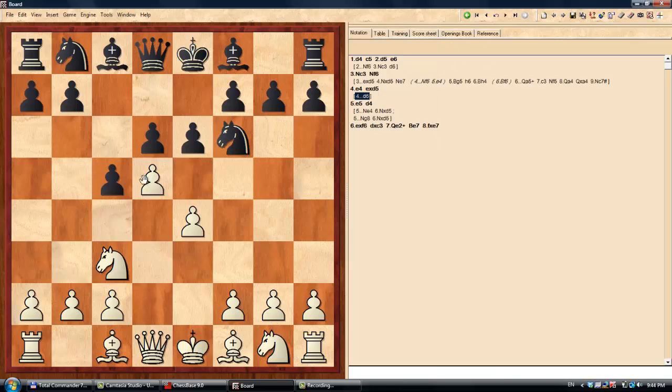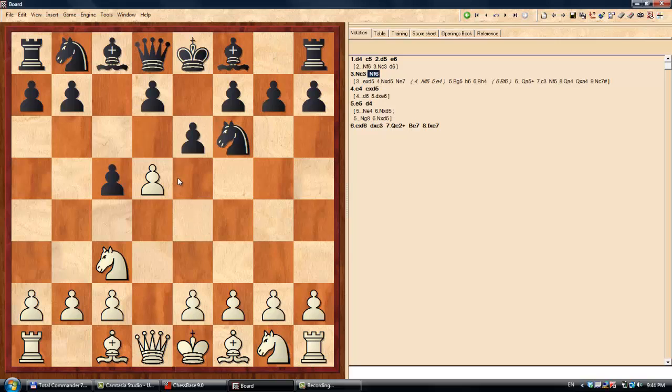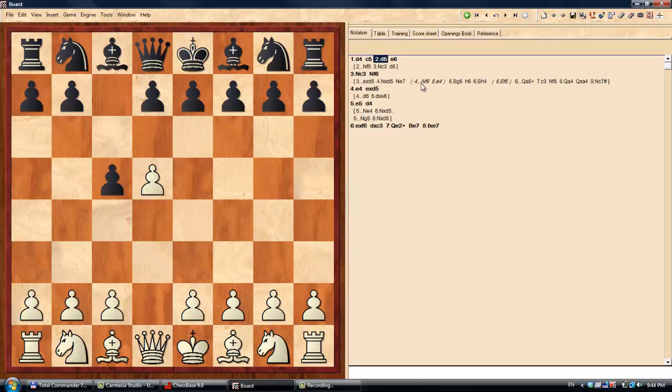So after Qa4, which Qd1 Black should have played just to give White a chance to finish the game in style. Nc7 mate comes and White wins.